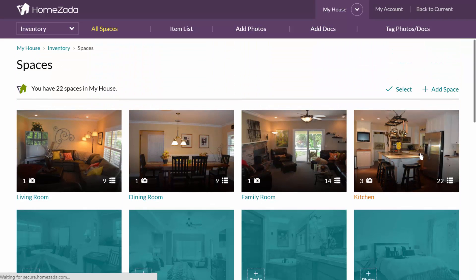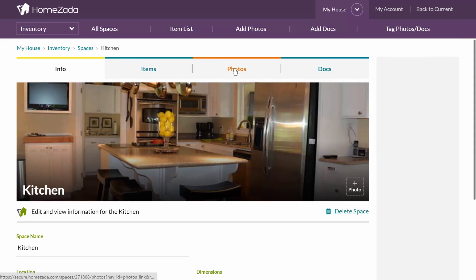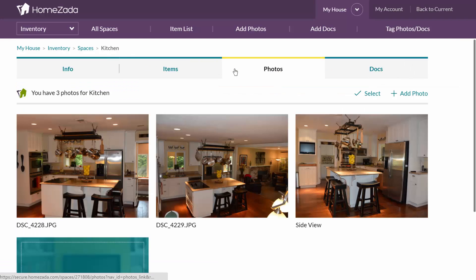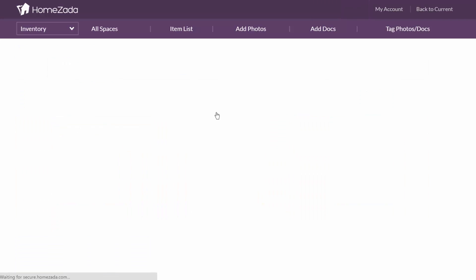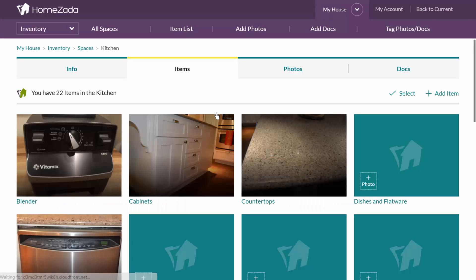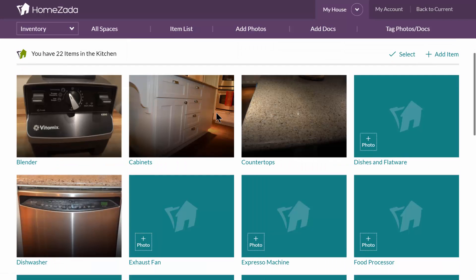If I click on the kitchen, I can go to the photos tab, where I've taken three different photos from three different angles of the kitchen. I can also go to the items tab, where I see not only the fixed assets inside that room, but also the personal possessions and contents.